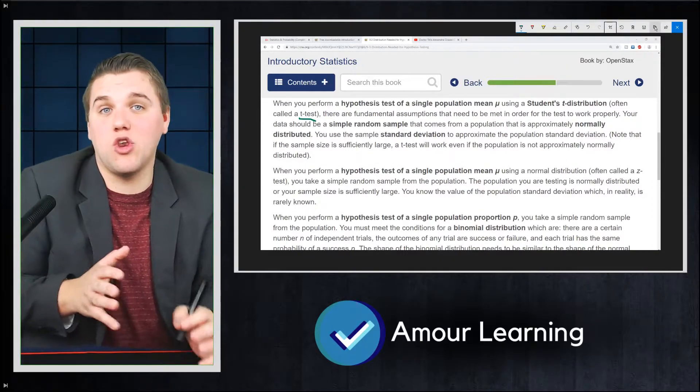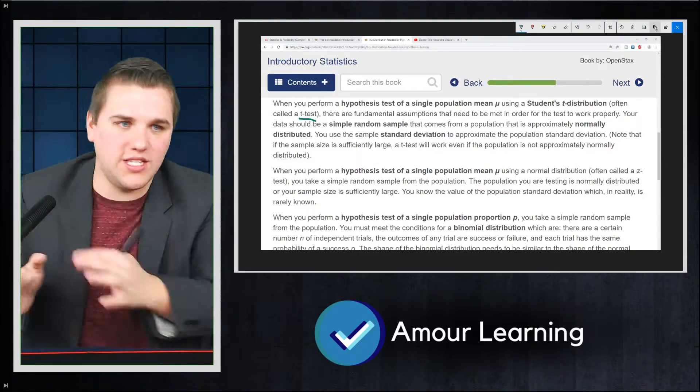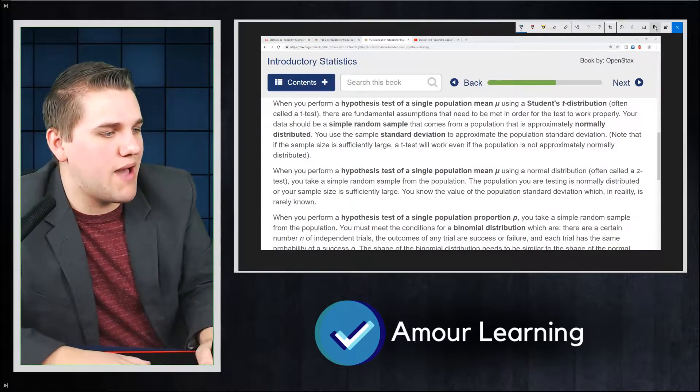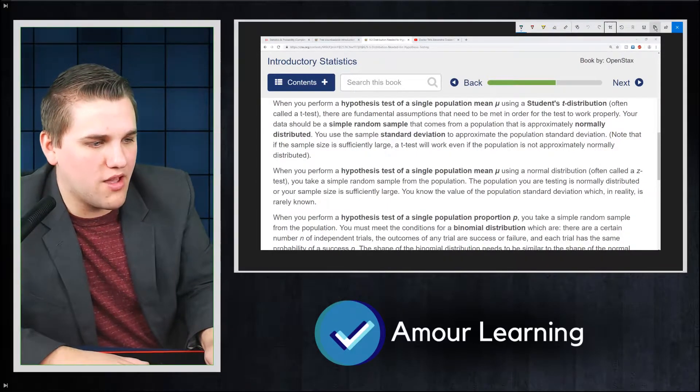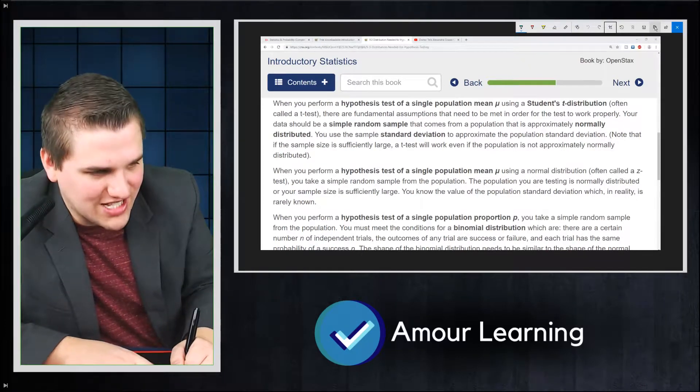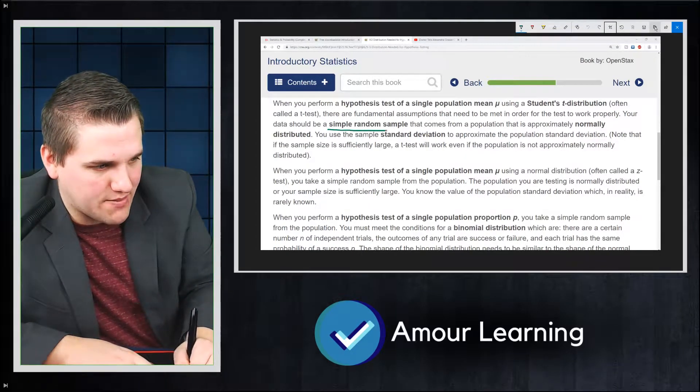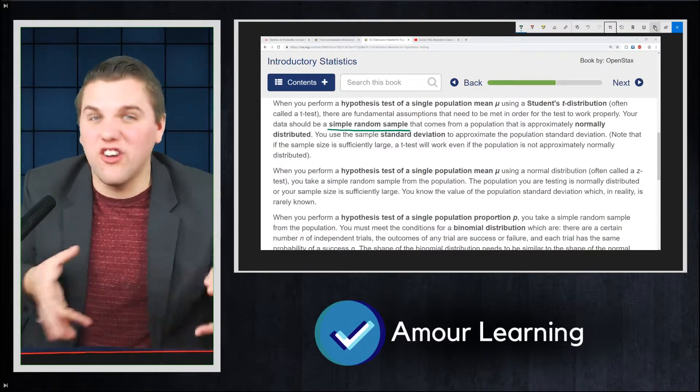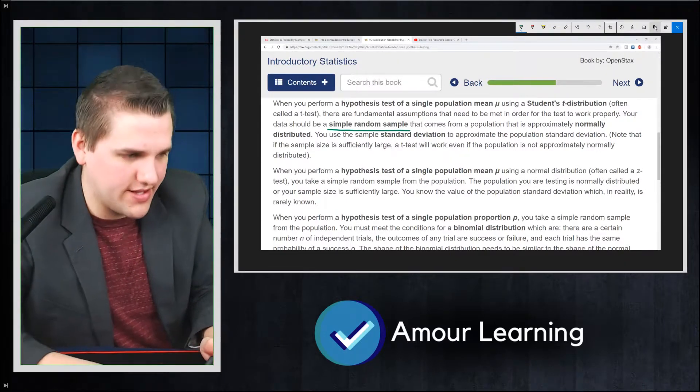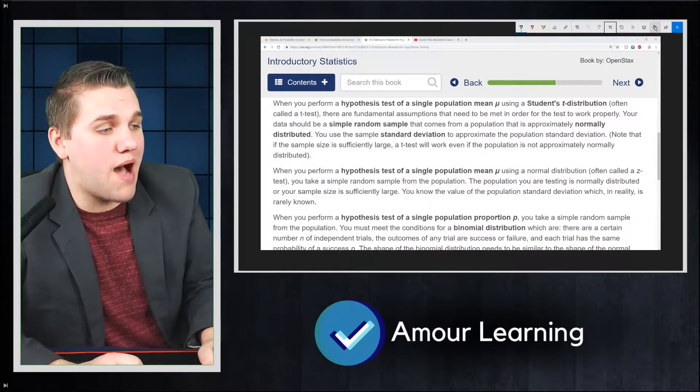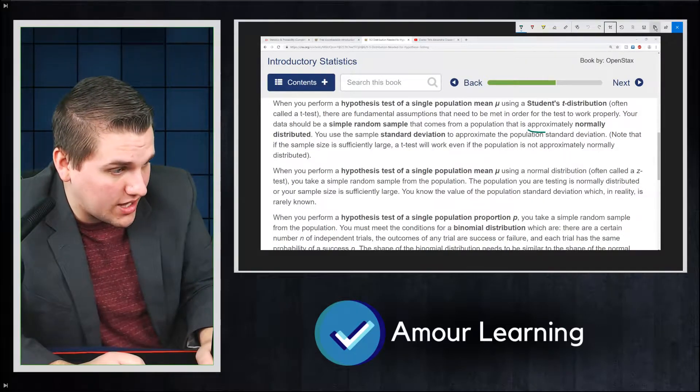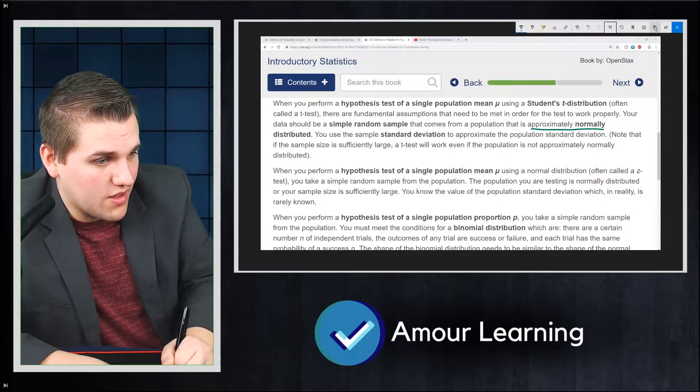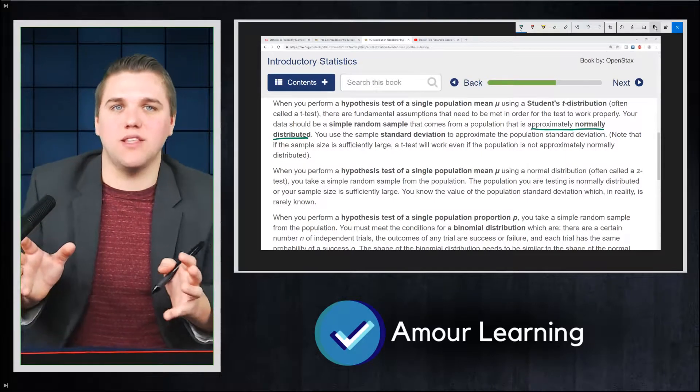there are fundamental assumptions that need to be met in order for the test to work properly. First, your data should be a simple random sample, so no bias involved, no other different types of sampling methods are allowed in this scenario. That comes from a population that is approximately normally distributed.